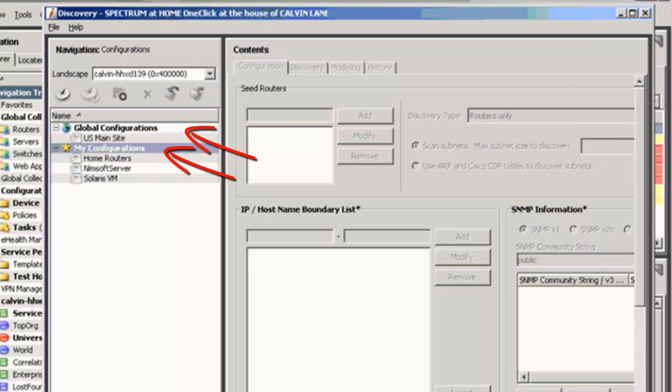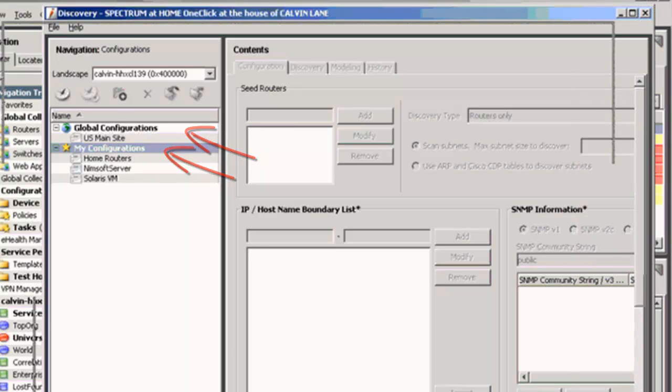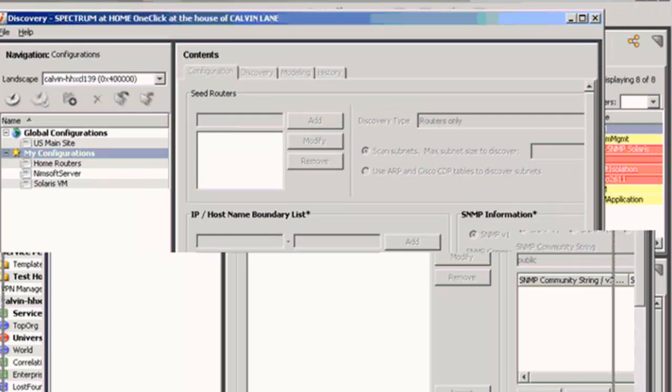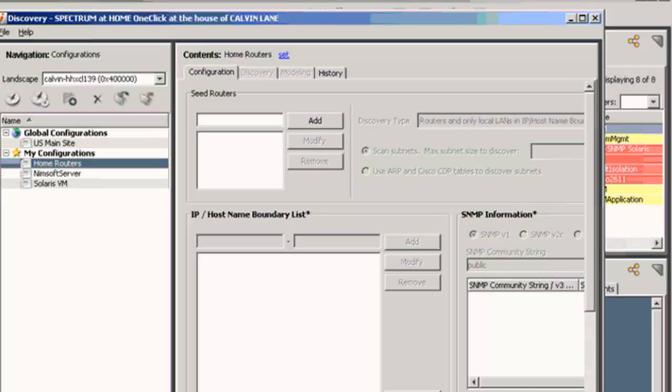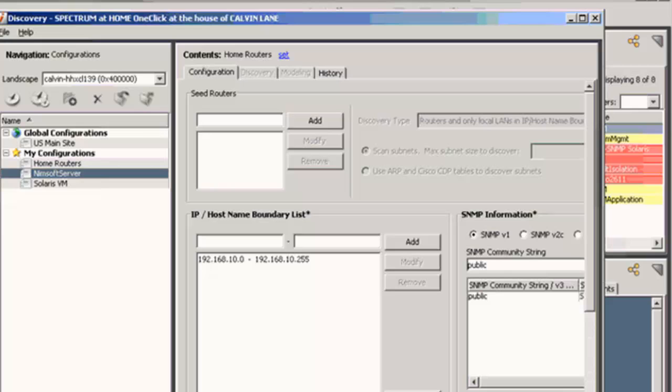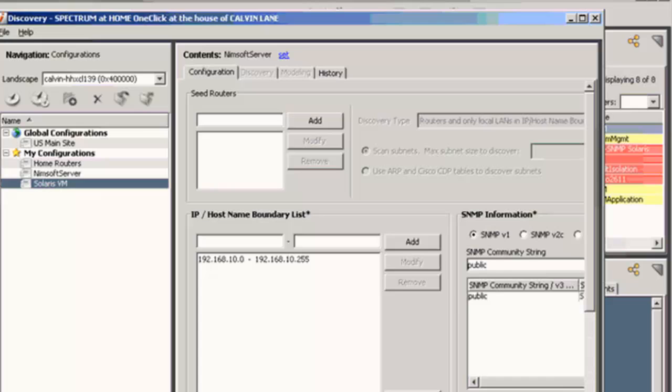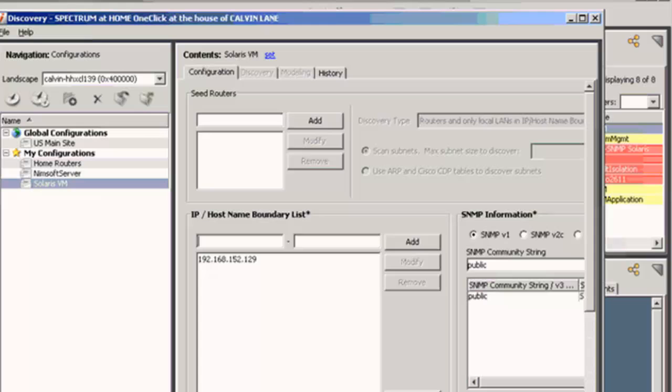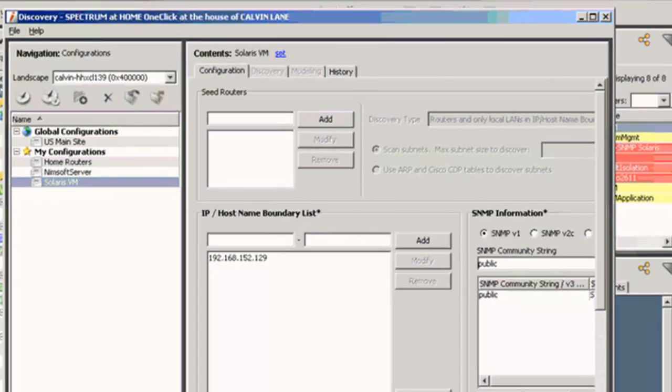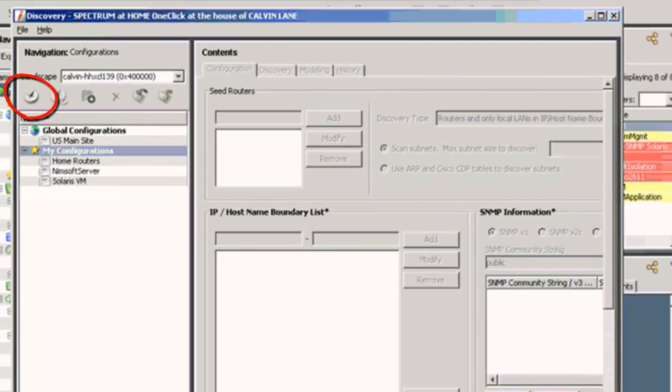I'm going to create a configuration under My Configurations, and I'm going to call it Home Two. So I do that by selecting the Create a New Configuration icon, which I just have selected. That icon right here.